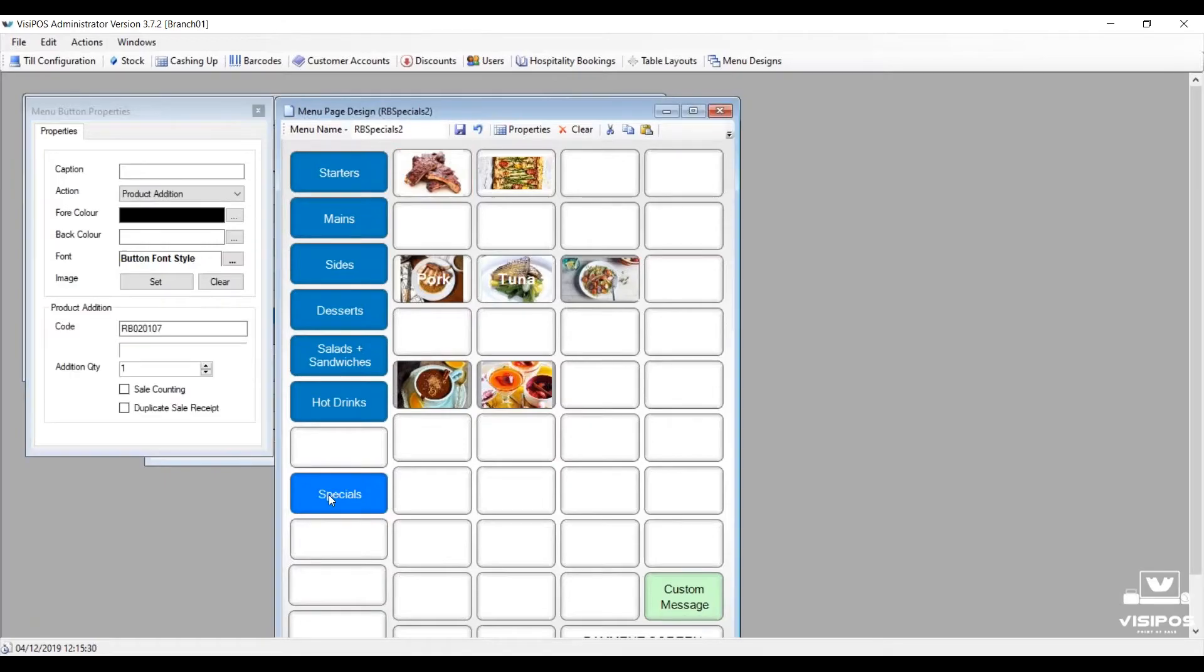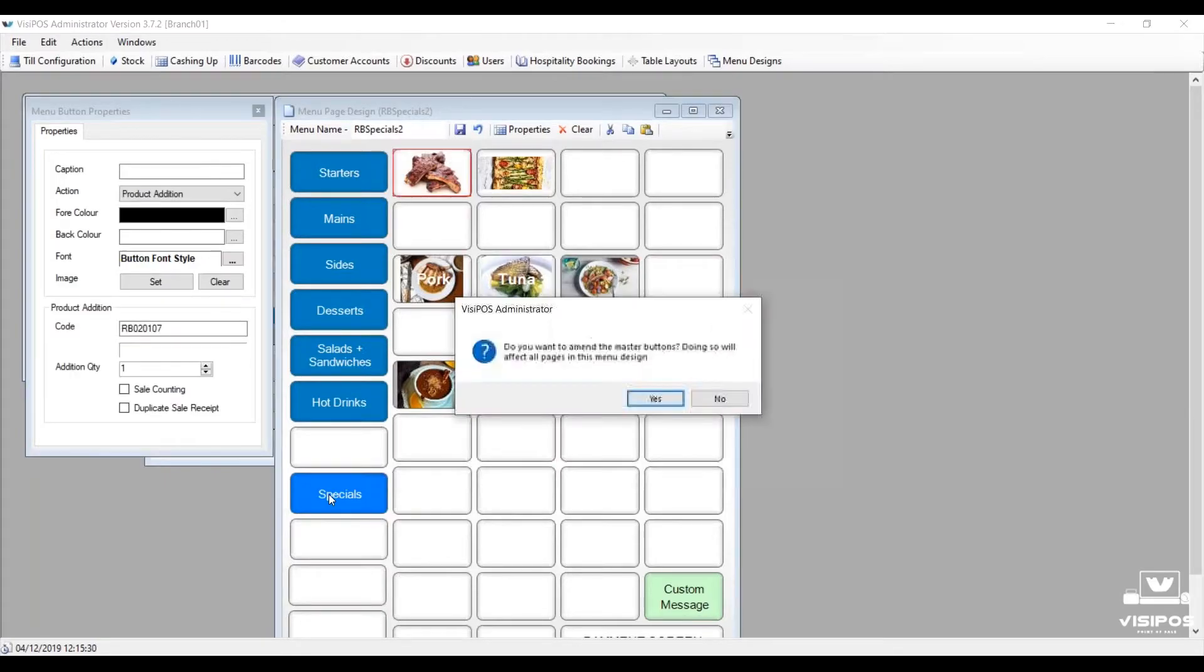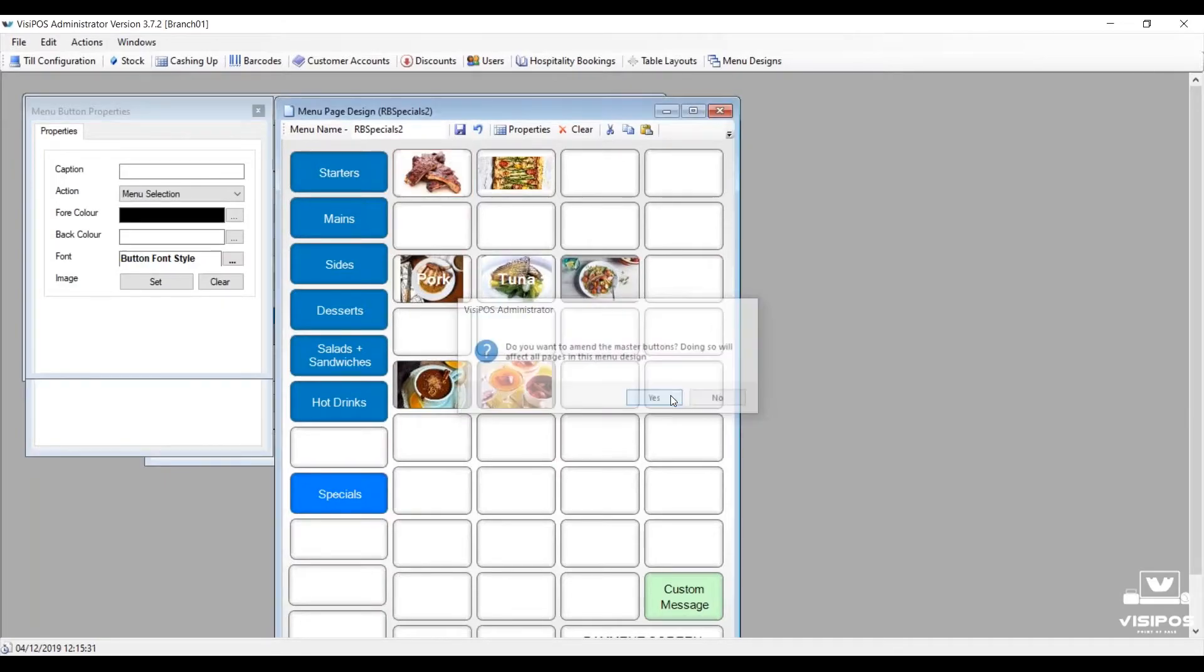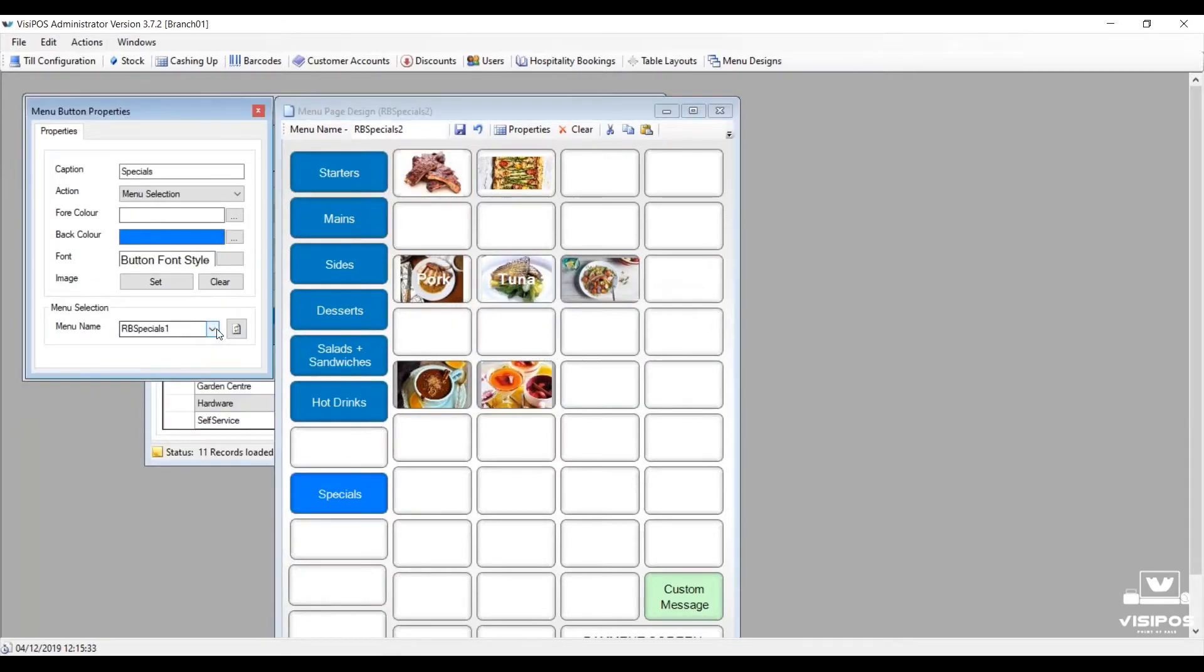Currently, we're operating specials menu one, but we've already pre-created specials menu two.